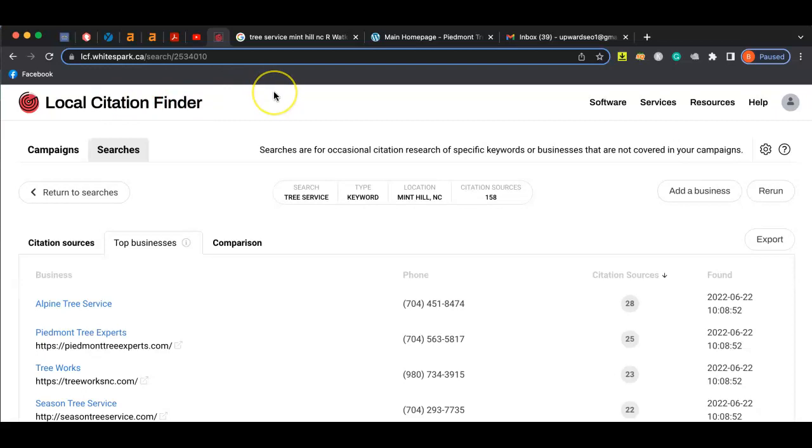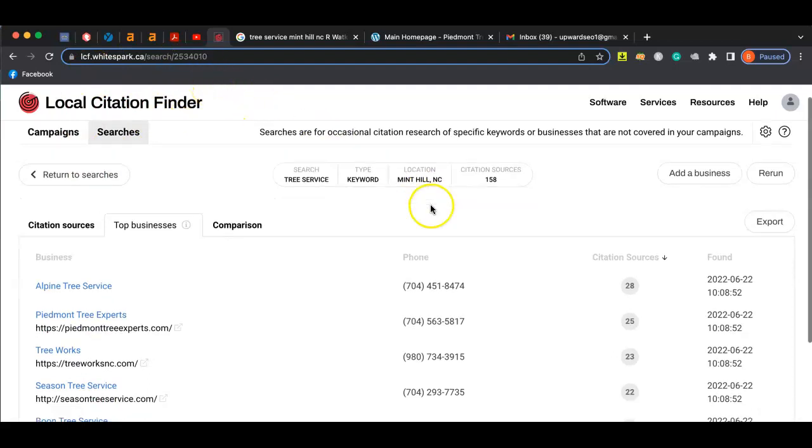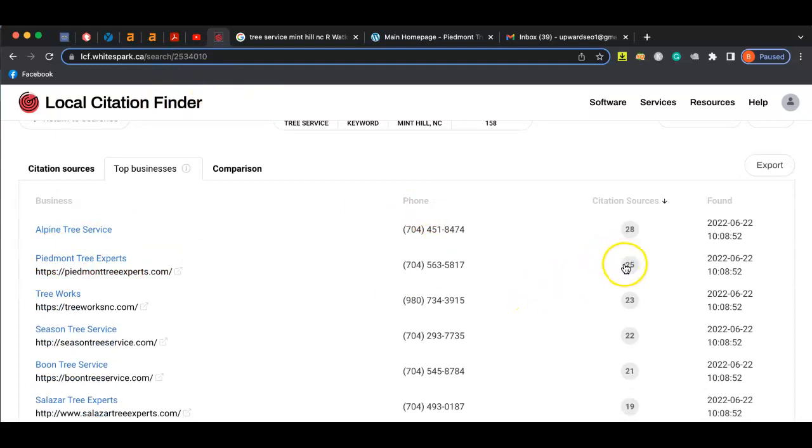You didn't just come out of the woods one day and say, hey, you're going to start cutting trees. Now while you may have good business outside of Google, Google doesn't know who you are. And so these citations tell Google that you are a good businessman. So as you can tell here, Piedmont Tree Experts, these guys have about 25.